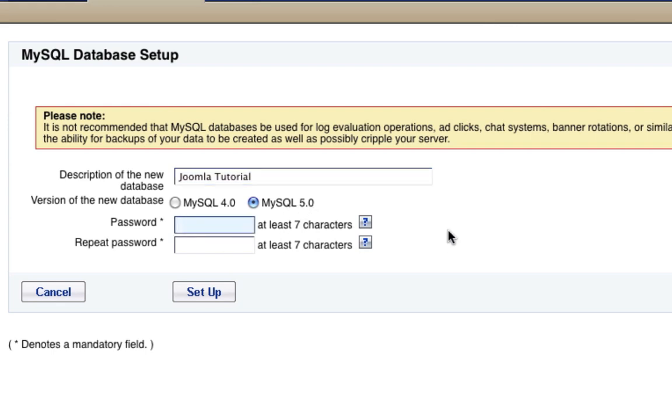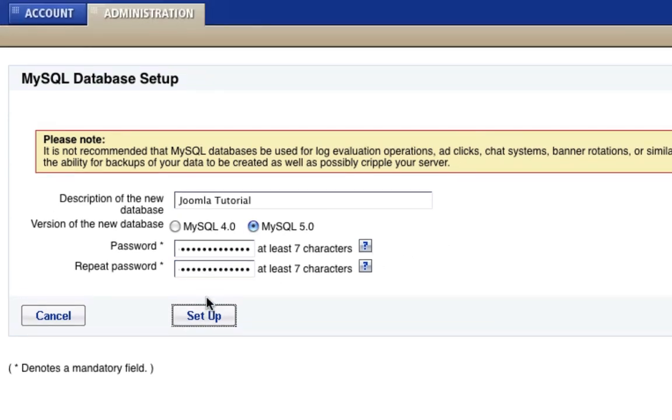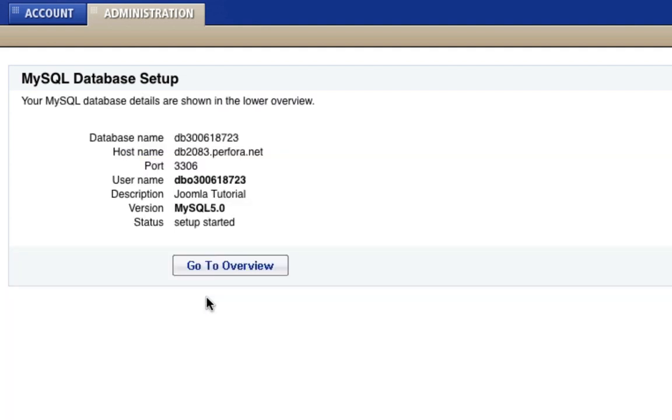Now we want it on 5.0. And for the password, of course, put the password as something that you will remember so that you can come back to this later on and know what you're doing. So we'll go ahead and hit set up. And the database will set up. Now this does take a few minutes to set up the database. So what I'm going to do is I'm going to turn off the camera for now and once it's set up, I will be right back.